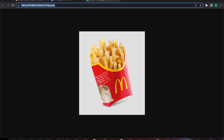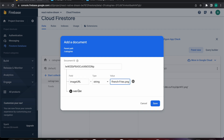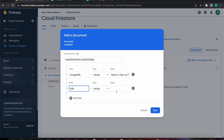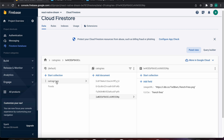In the next lessons we're going to learn how to post data to Firebase using our app, but for now we're adding it manually. Let's add one more with the image URL string and the title 'french fries', then press save. Now we want to fetch those four documents from our categories collection.